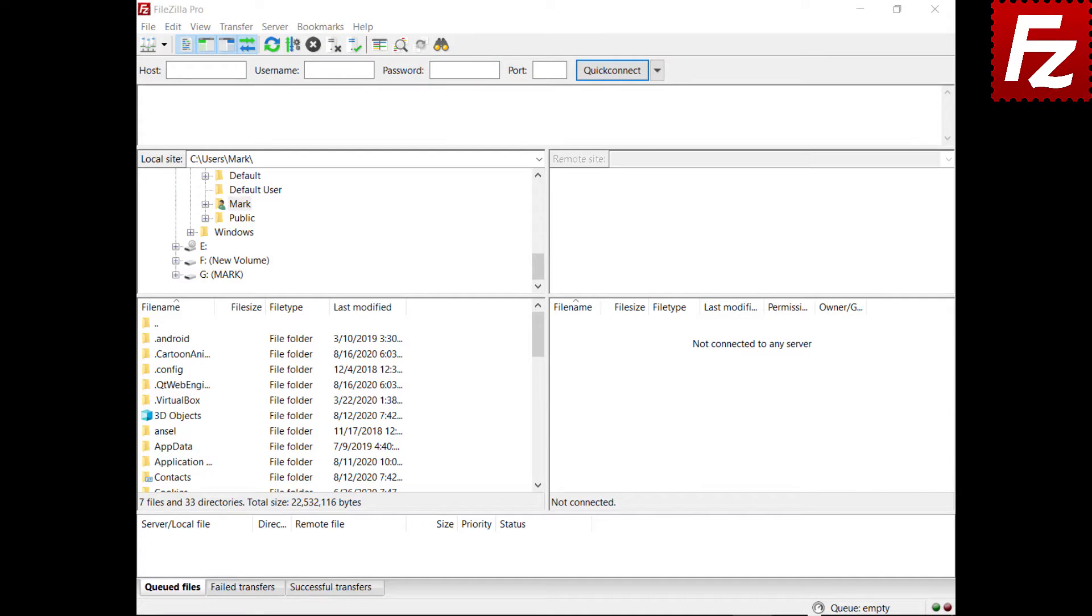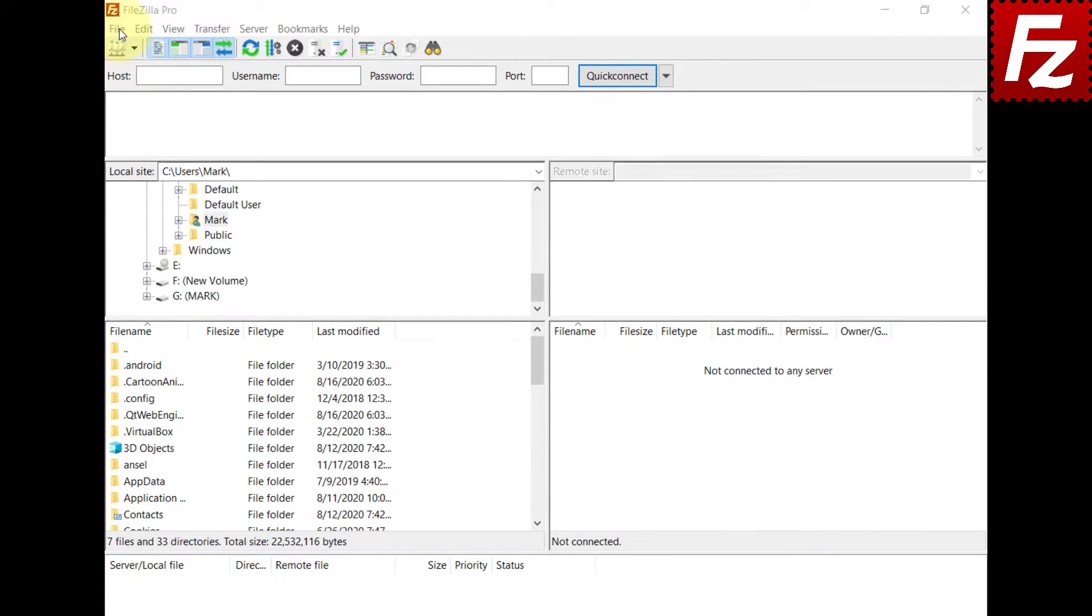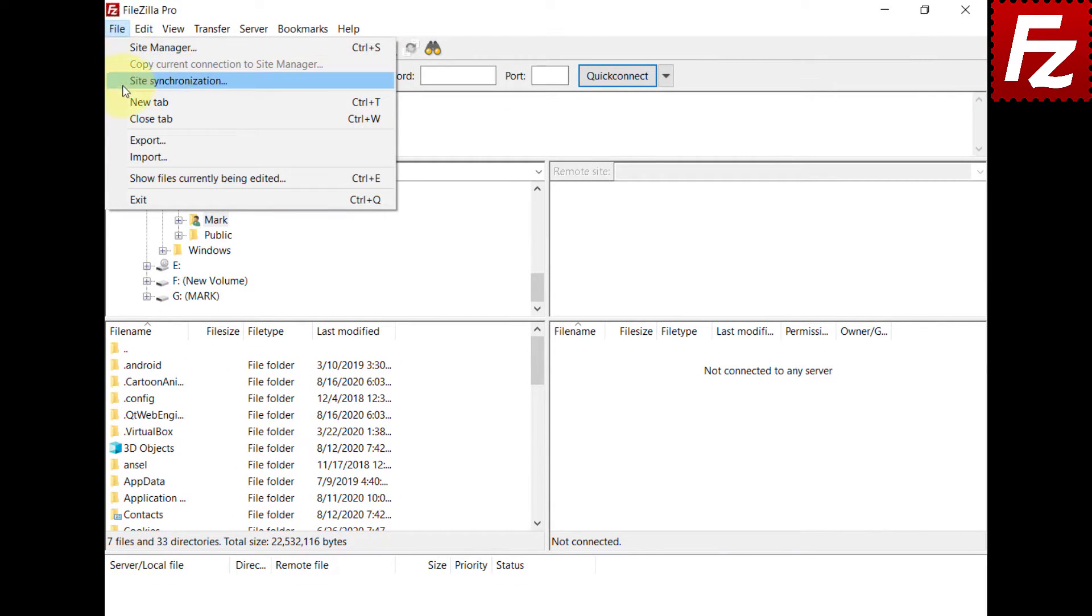You can create a fzdefaults file from your current sites and settings configuration. To export the current sites and settings, choose File, Export.